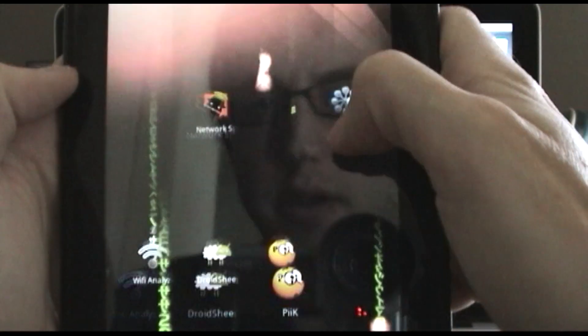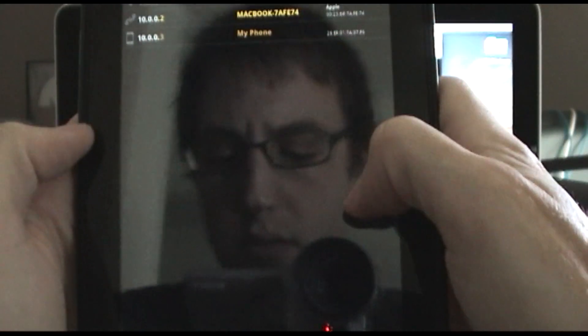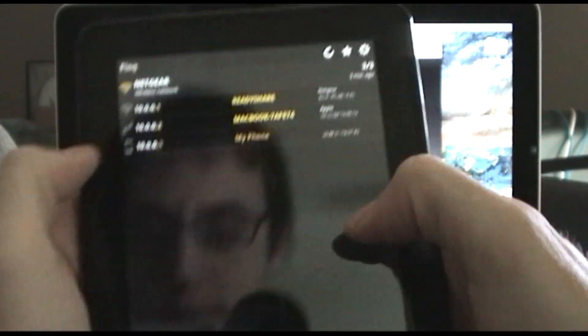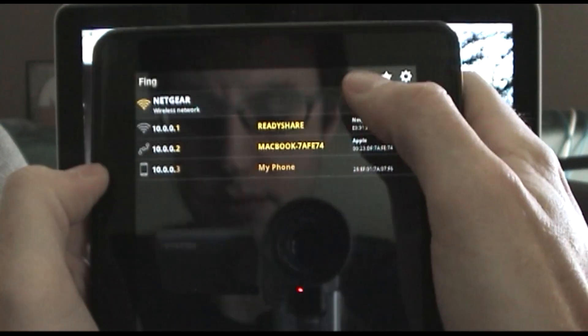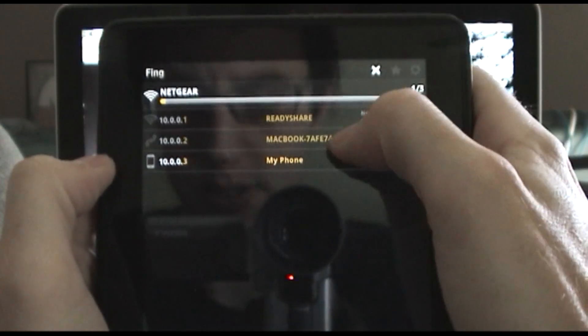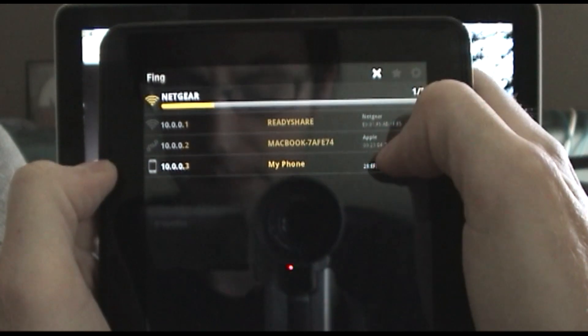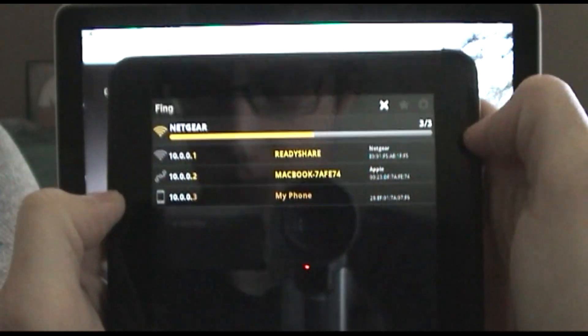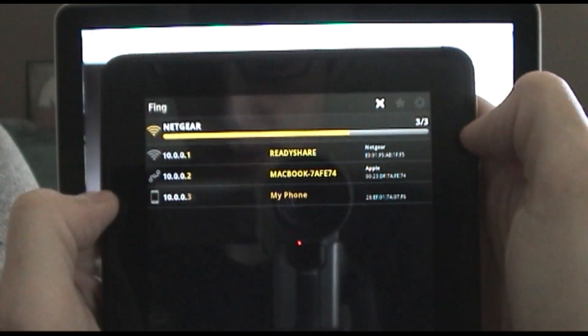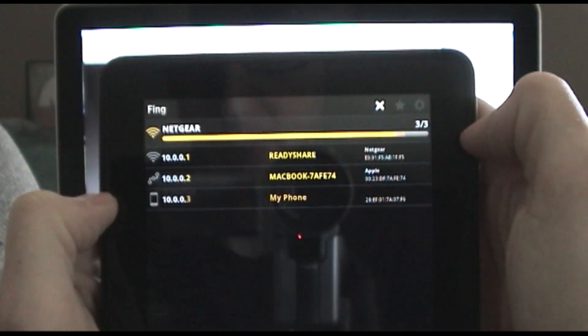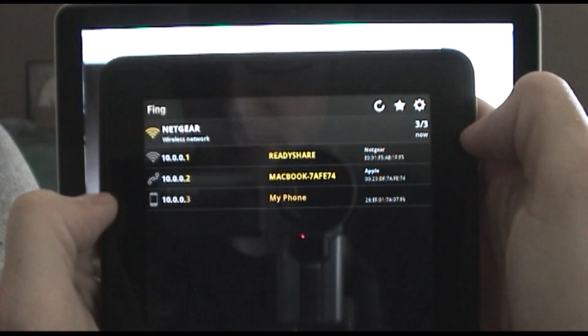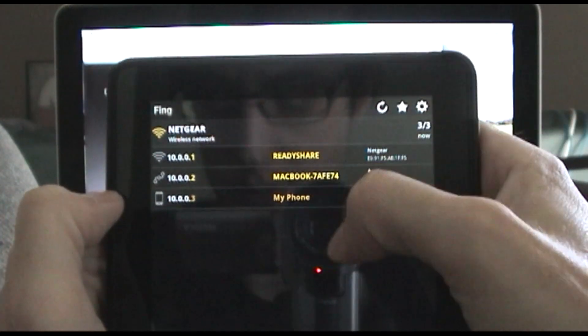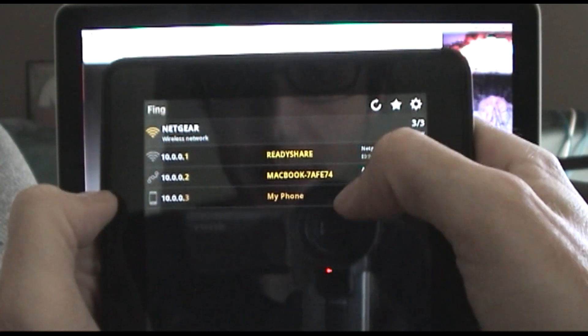So let's take a look here. I'm going to hit refresh. You can see we're doing the network scan now. And here's the three hosts on my network.